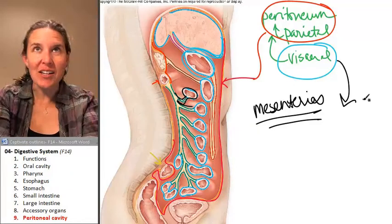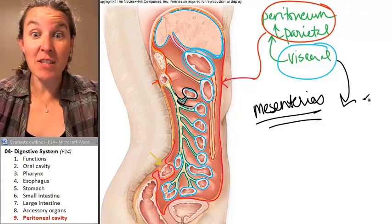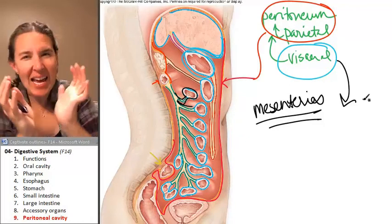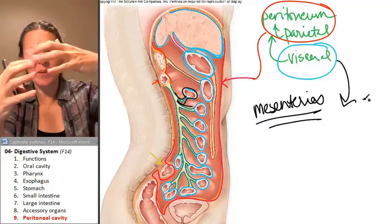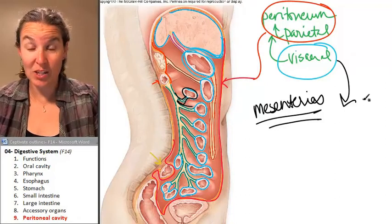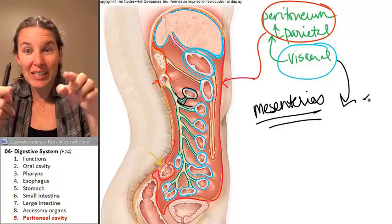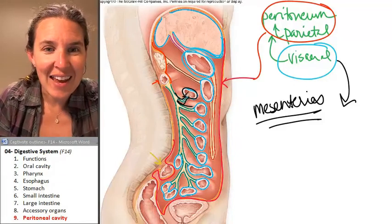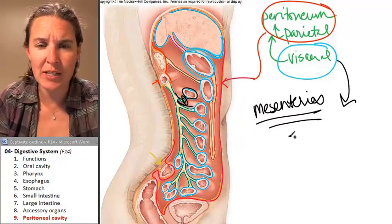Mesenteries are sandwiches of visceral peritoneum. Imagine here's a tube, and it's covered by visceral peritoneum. The visceral peritoneum connects on one side of the tube, and it has to connect ultimately to the parietal peritoneum. It completely surrounds the organ and then makes a double-edged sandwich of visceral peritoneum.